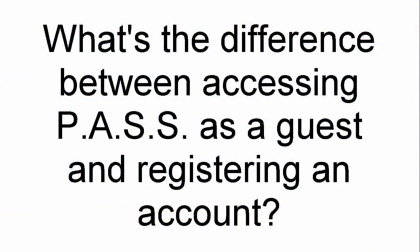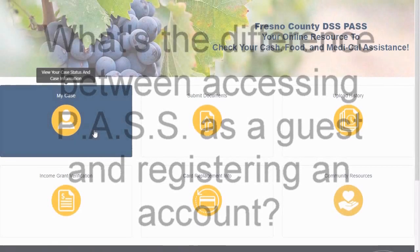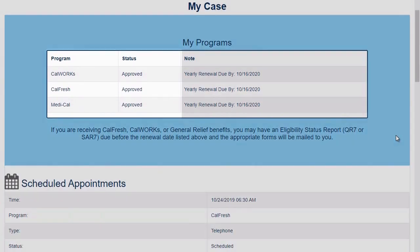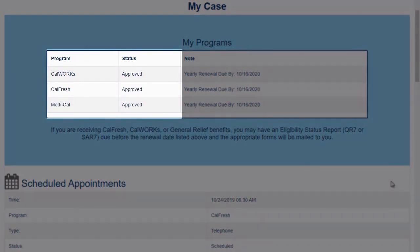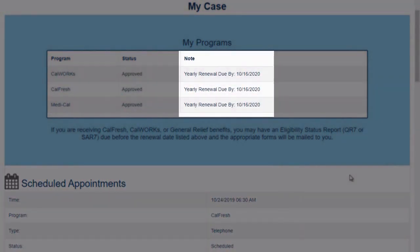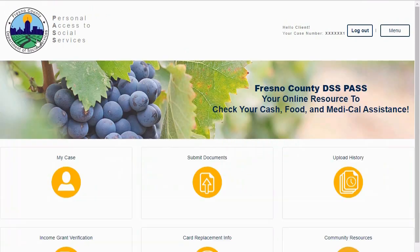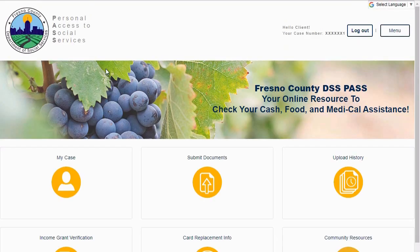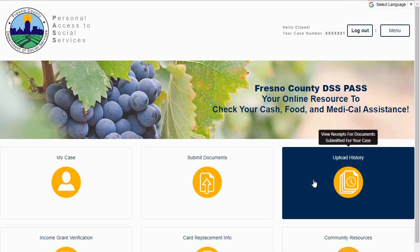What's the difference between accessing PASS as a guest and registering for an account? The benefits of creating a PASS account are: you will be able to access your case information, such as case status, upcoming appointments, and renewal report due dates. You will also be able to submit documents, get a receipt, and view upload history.